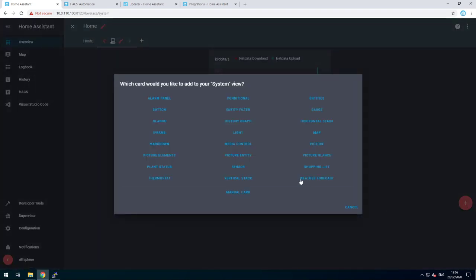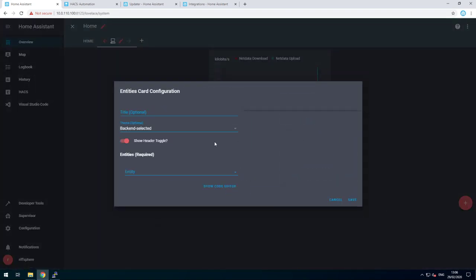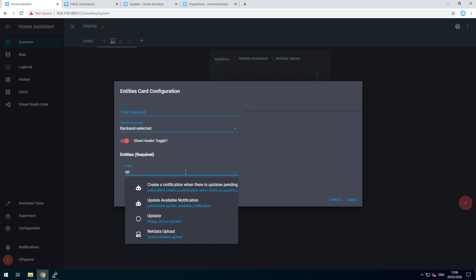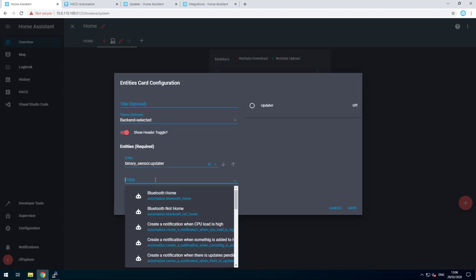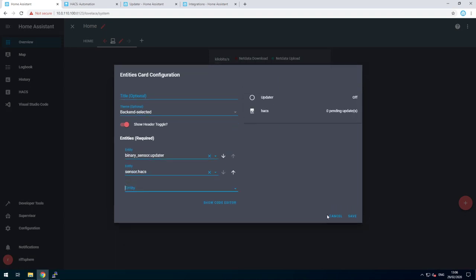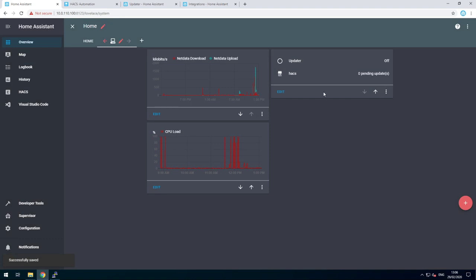Now let's add a new card with some entities, put the updater in there and the HACS sensor. This way we have a clear view. There are several pending updates for HACS at the moment and no updates available for Home Assistant.